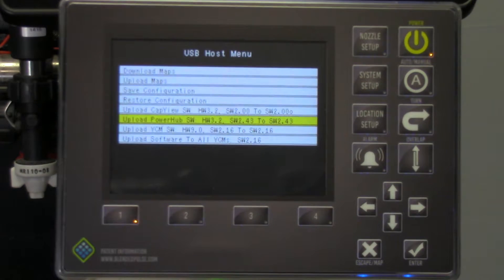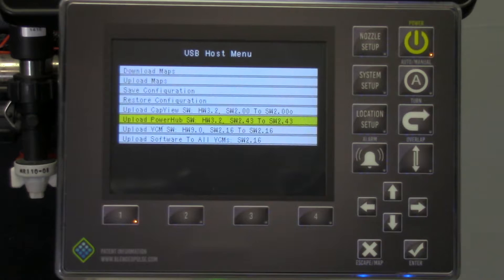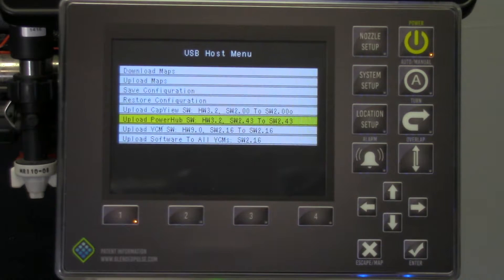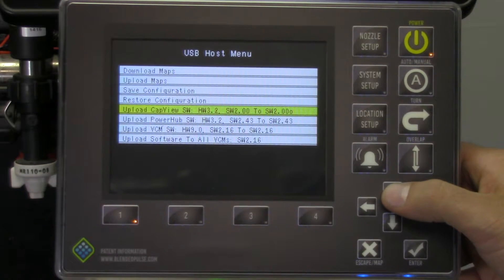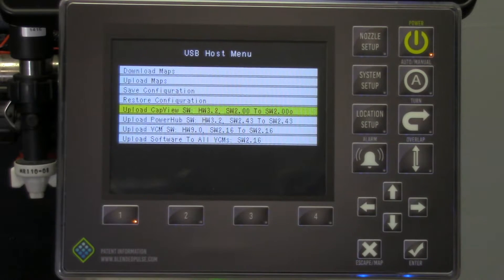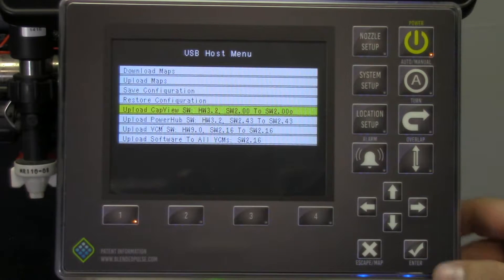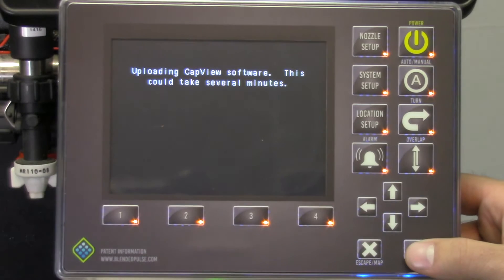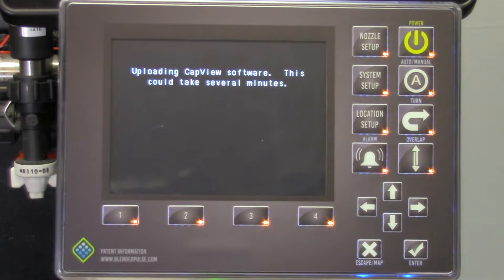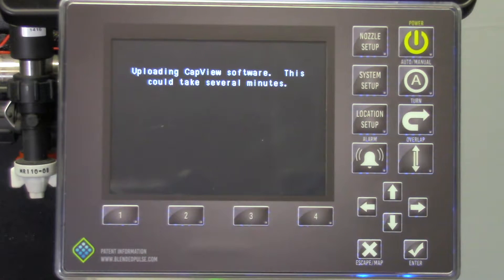When installing software, it is critical that the process begins with the CapView software upgrade. Scroll to the CapView line on the menu and press the check button on the display. The lights on the display will flash for a few moments and the CapView will automatically power down.